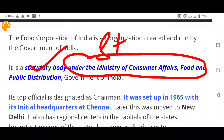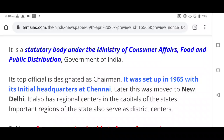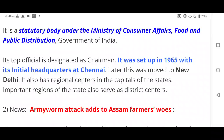FCI functions under the Ministry of Consumer Affairs, Food and Public Distribution. Its top official designation is Chairman. It was set up in 1965 with its initial headquarters in Chennai, which was later shifted to New Delhi. The Food Corporation of India Act 1964 is the legislation under which it was established as a statutory body.